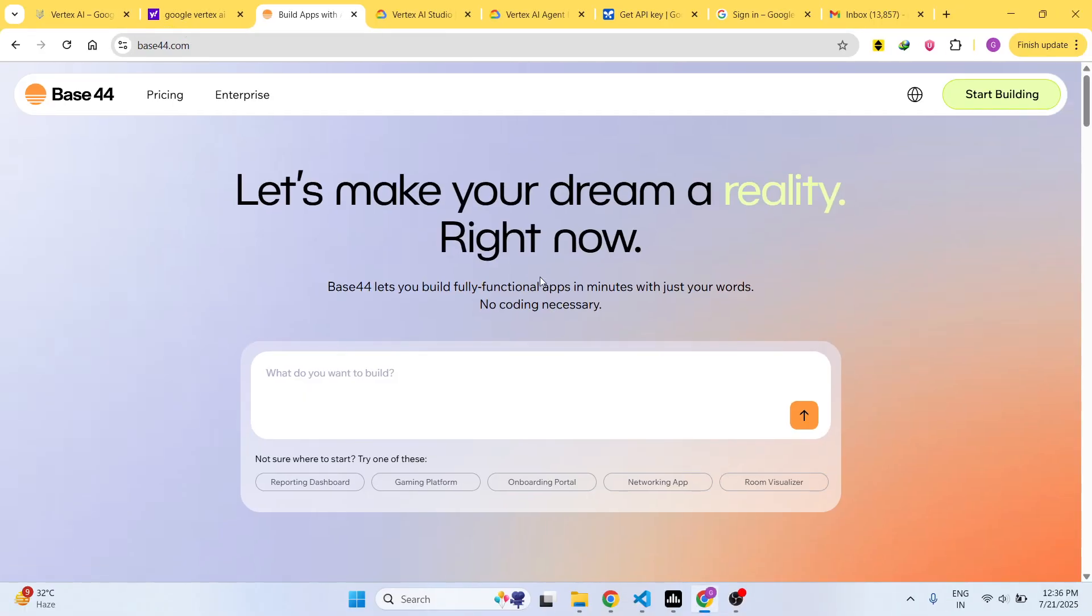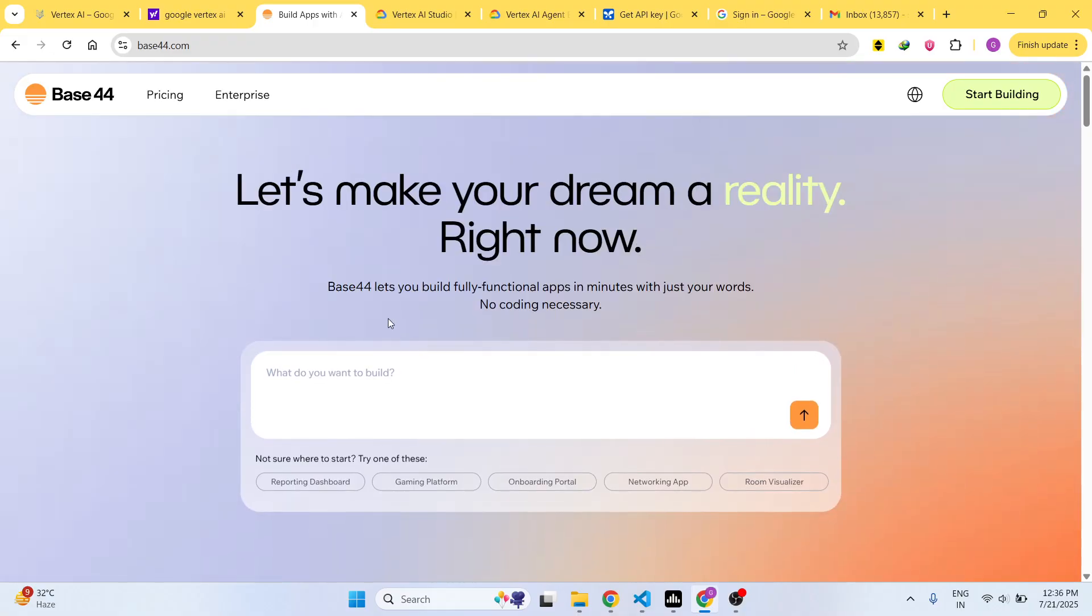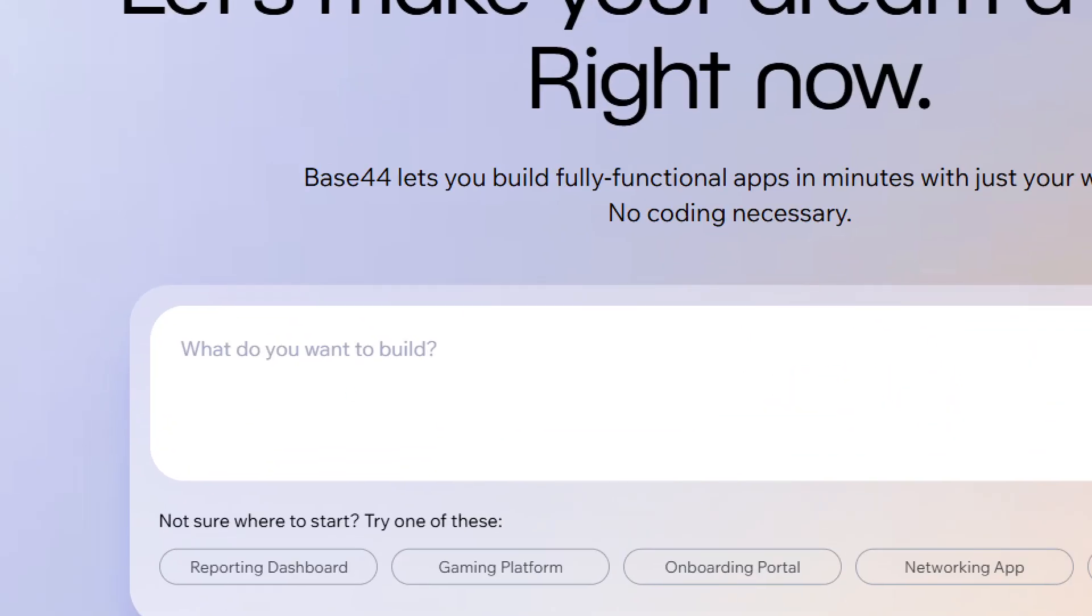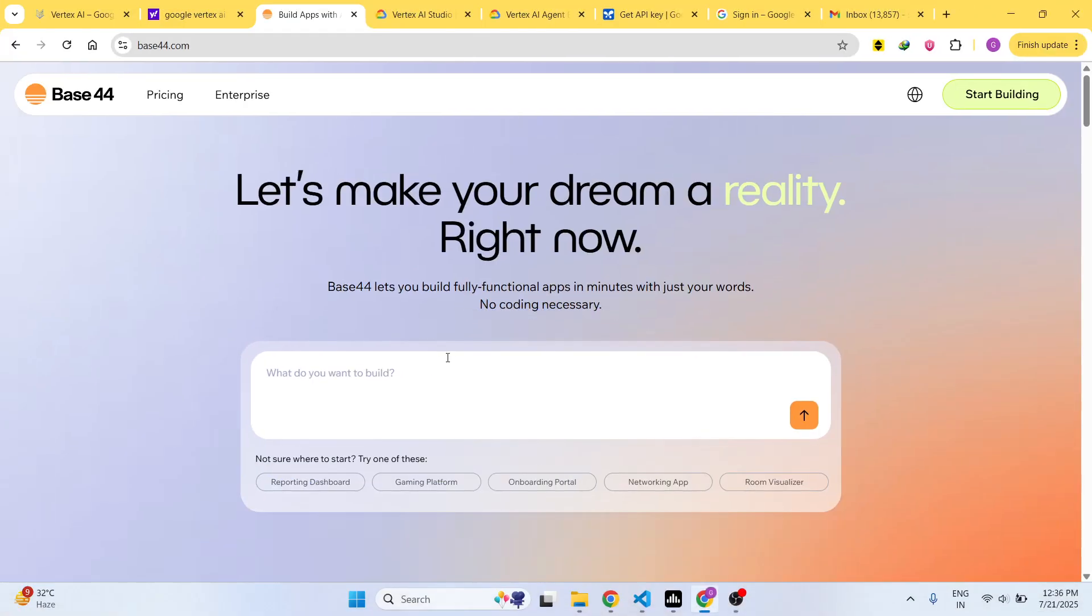The interface looks really simple. Right here in the chat prompt you will simply write what sort of application you want to generate.